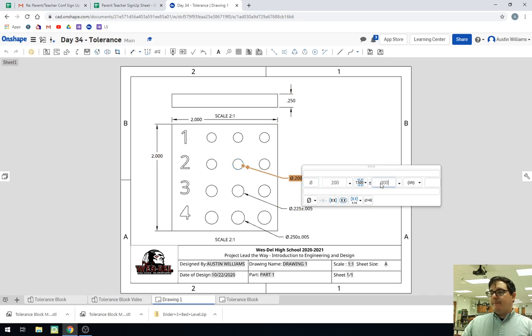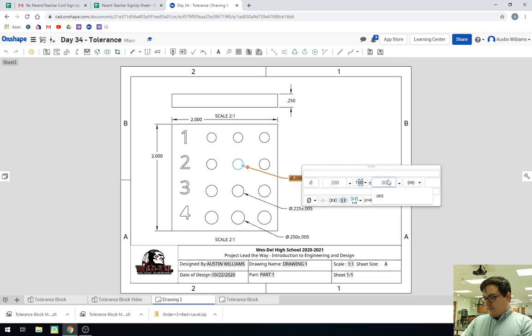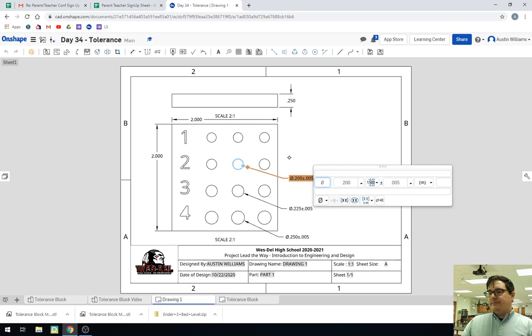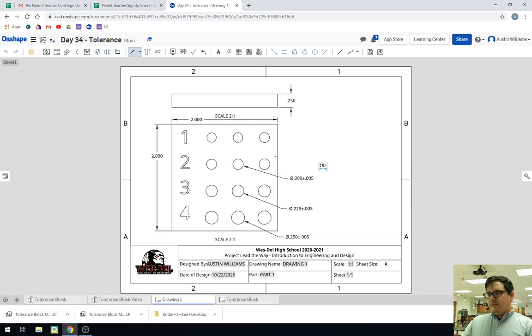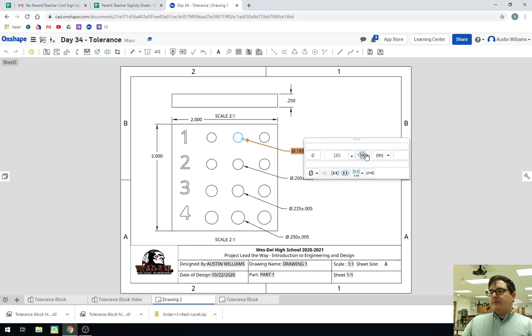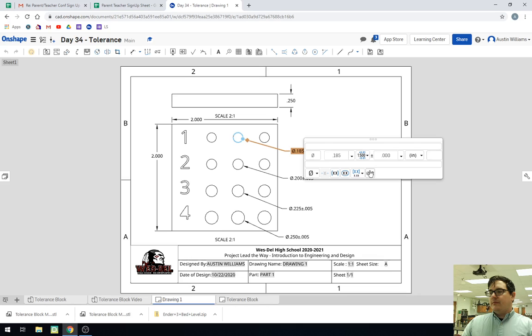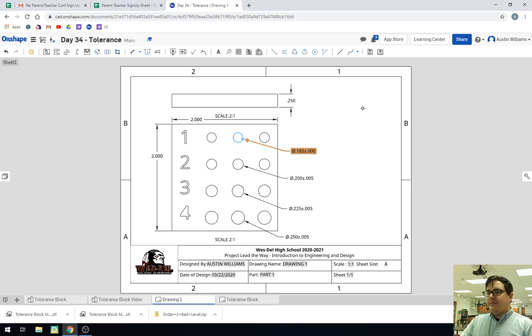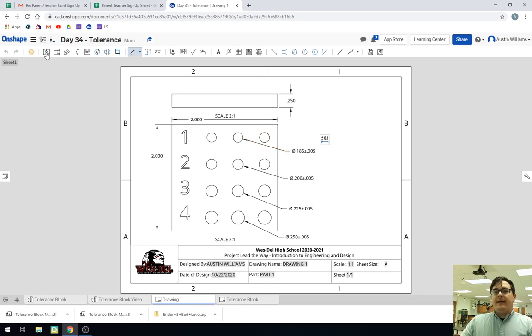Symmetrical, five thousandths of the tolerance. Click out of it. I'm still in dimension mode. So this allows me to click on this circle for dimension. Tolerance it to five thousandths of an inch one more time. All right.